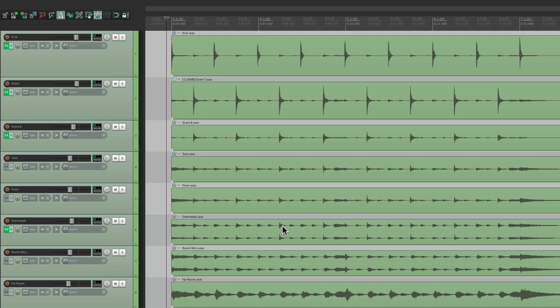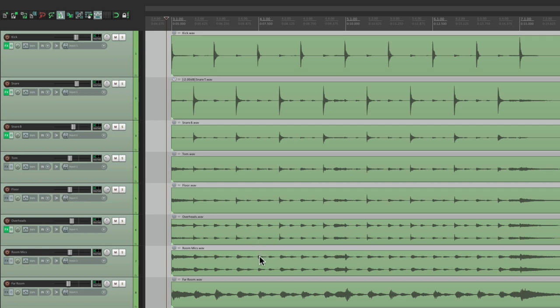The first thing we want to do is group the drums, because they are multi-miced. We have a kick, a snare, a snare bottom, a pair of toms, a pair of overheads, a pair of room mics, and a far room. So we need to keep these tracks in sync. So every cut or edit or quantizing needs to be the same on every track. So we need to group them.